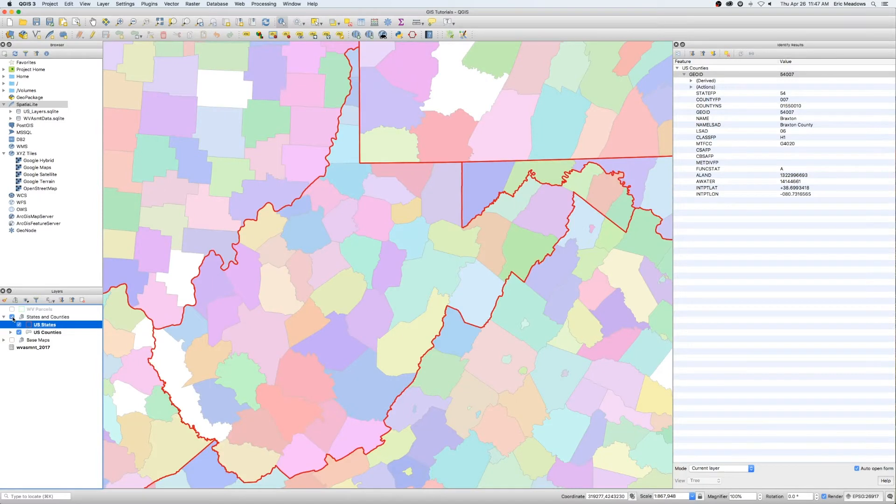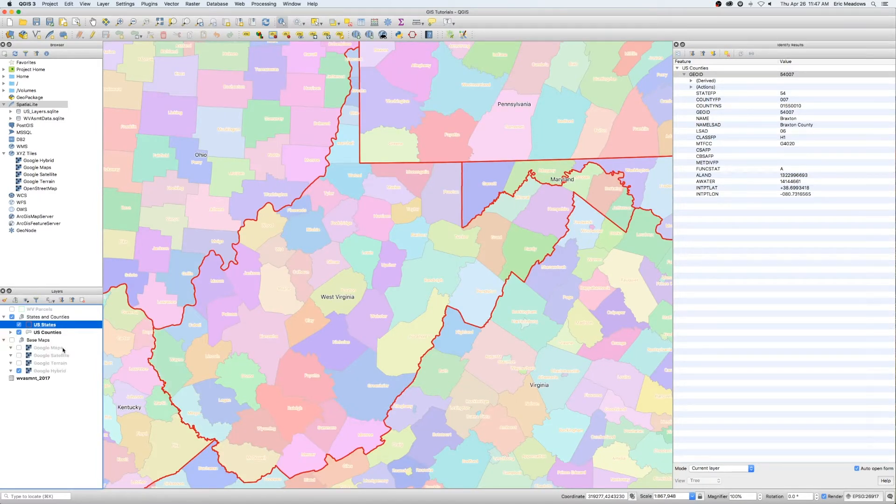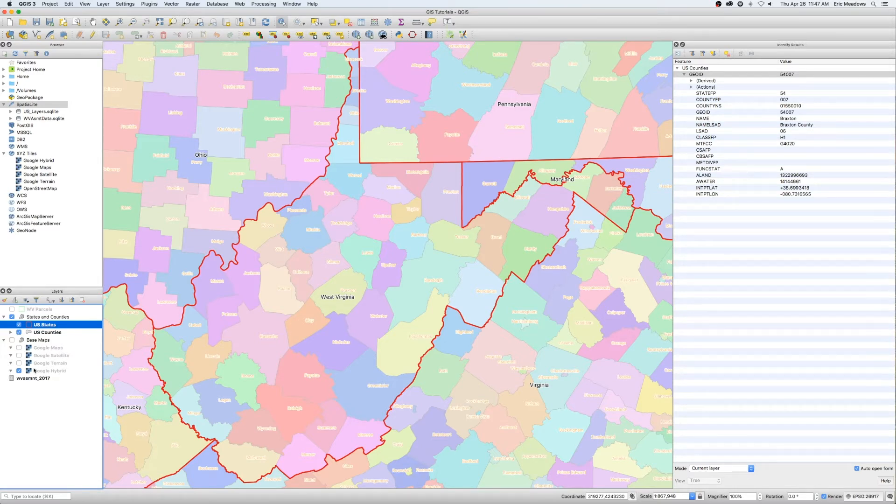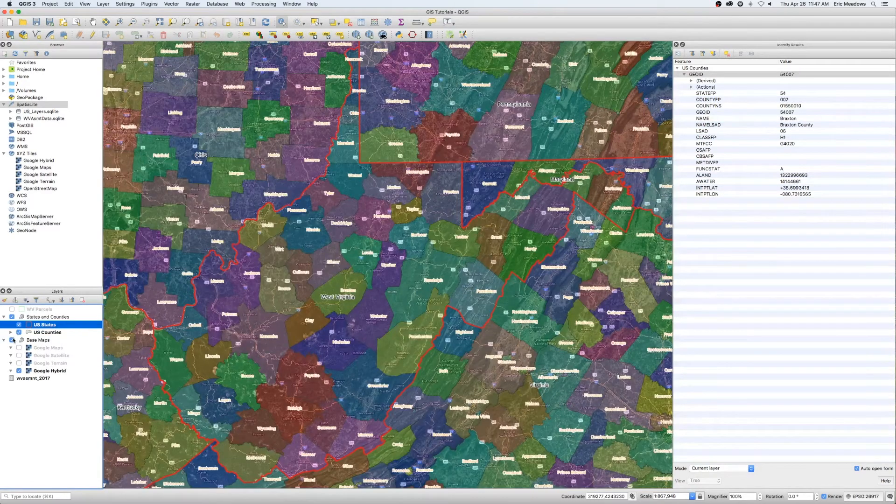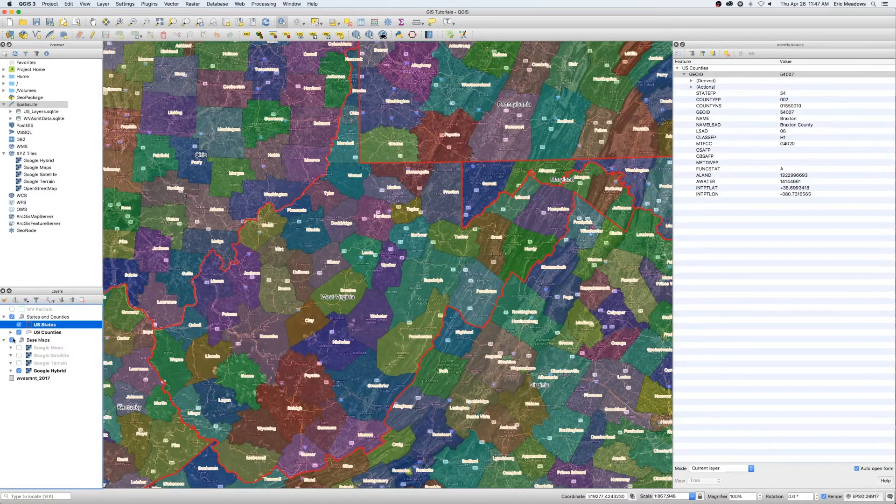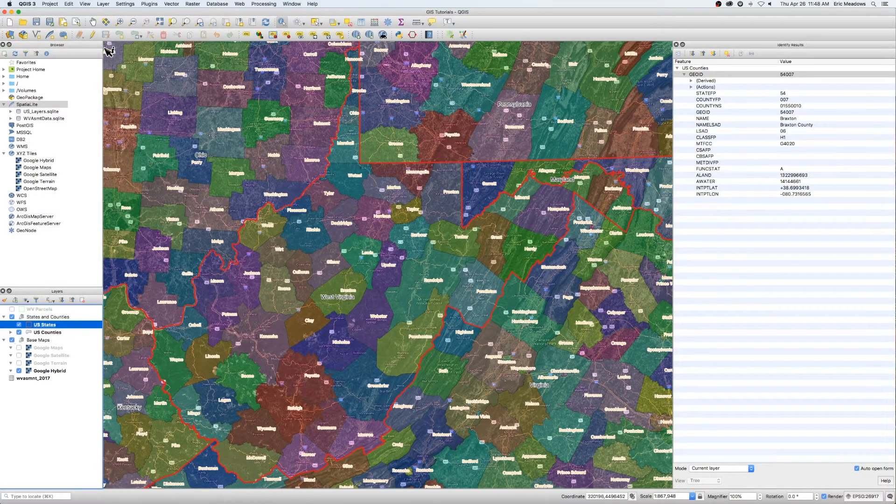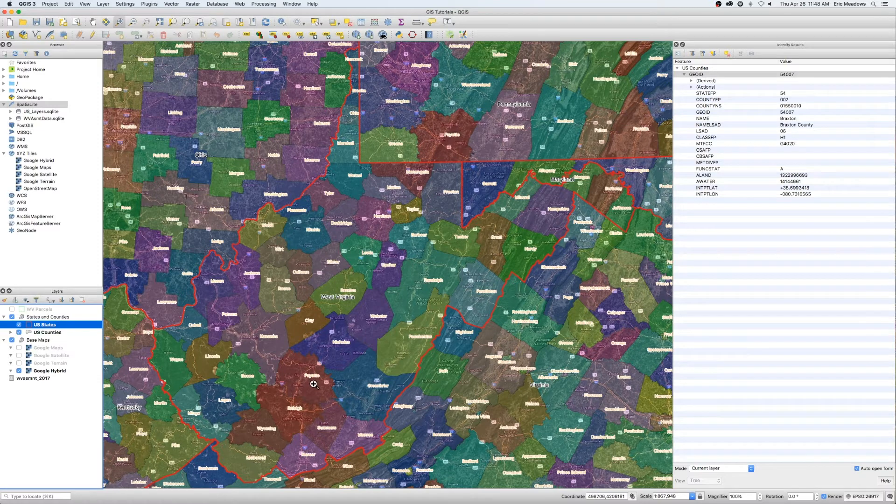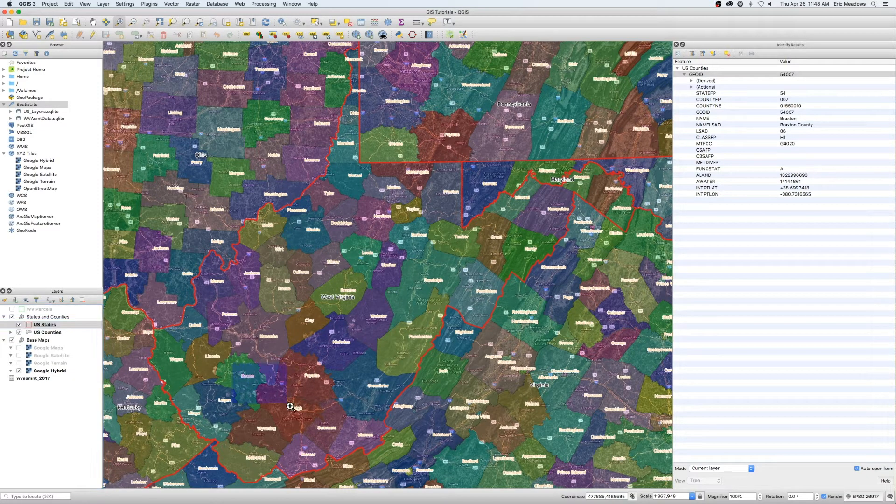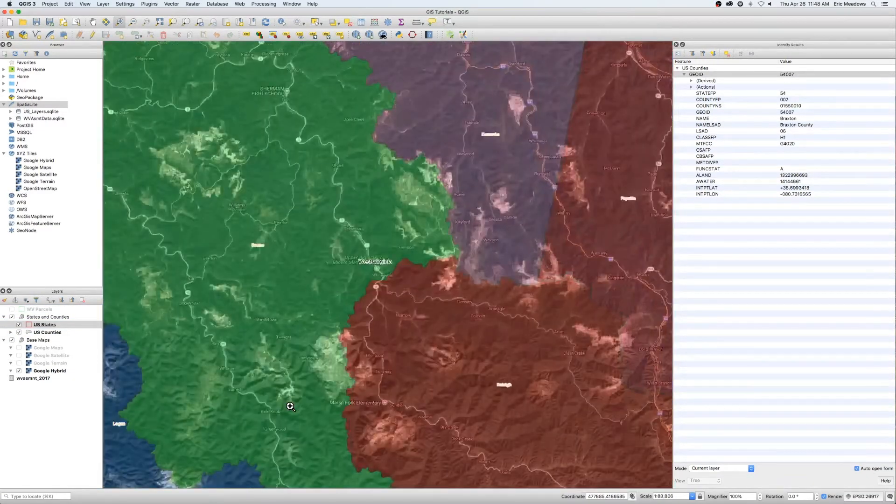I've got them all in one big group layer here. And I've also got the Google Maps satellite terrain hybrids. I've got a couple other ones in here. We're just going to use the hybrid for now. And again, free to use kind of base mapping. So let's zoom down here into southern West Virginia, Boone and Raleigh County, some Kanawha County areas.